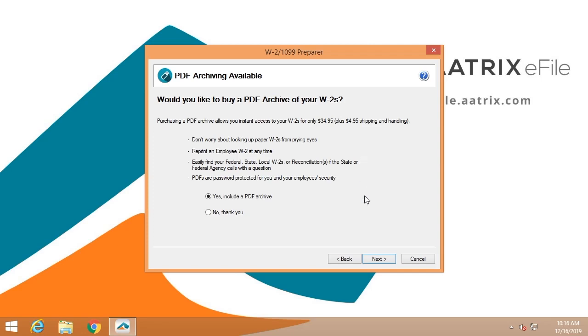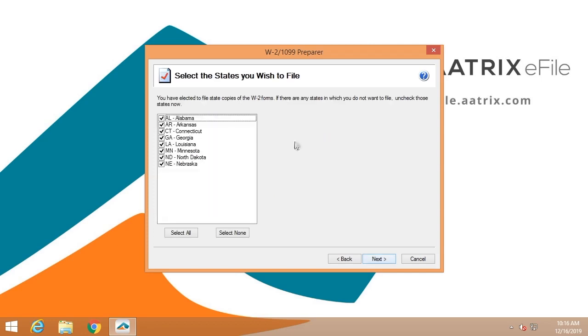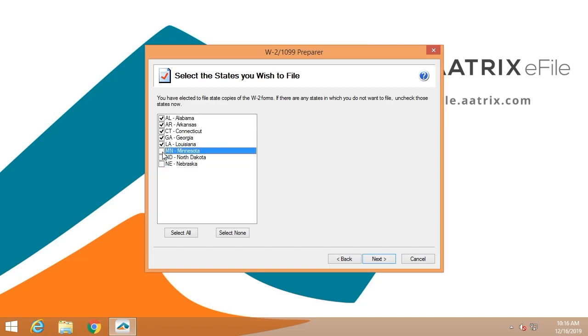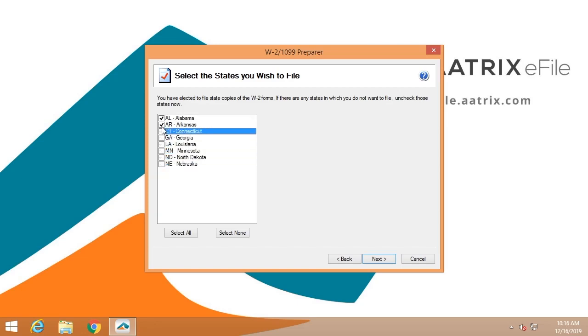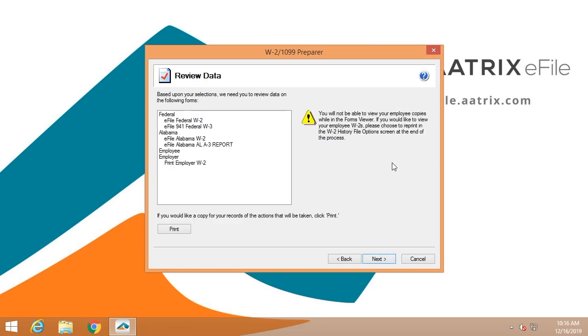This is the list of states for which you are filing. I'm going to remove some of these so that we don't have to look at all of these forms. We'll just do Alabama.